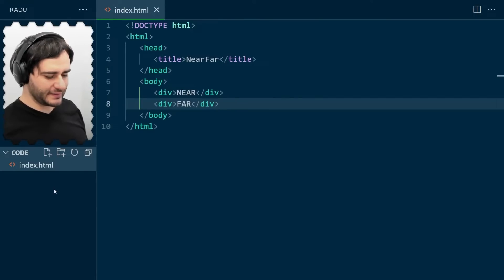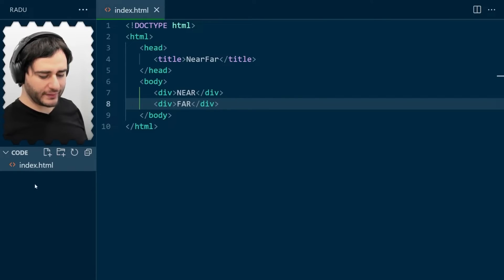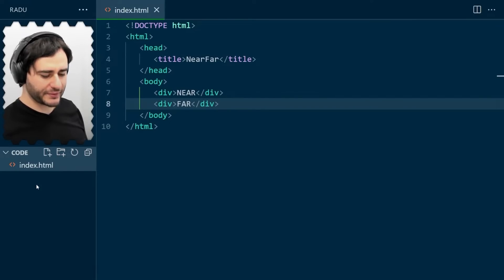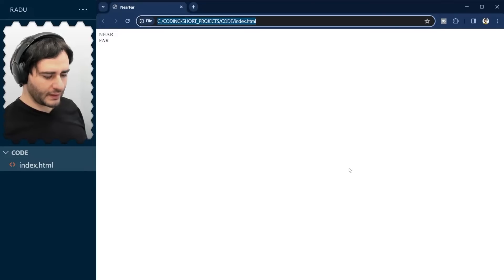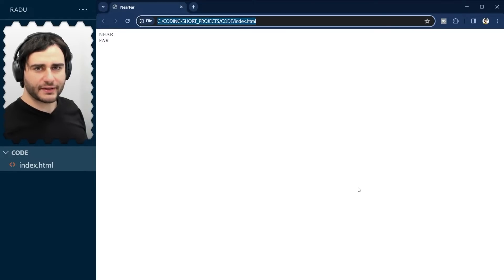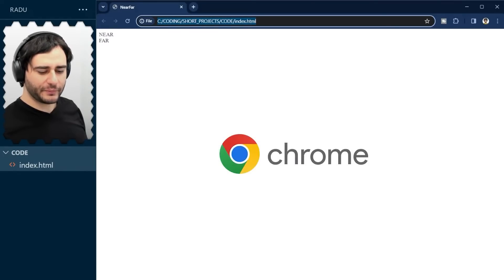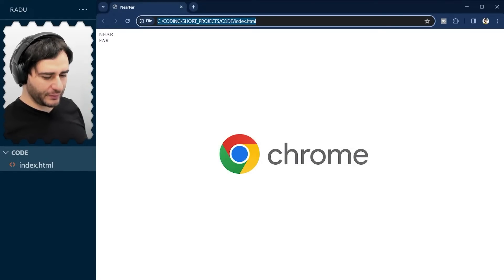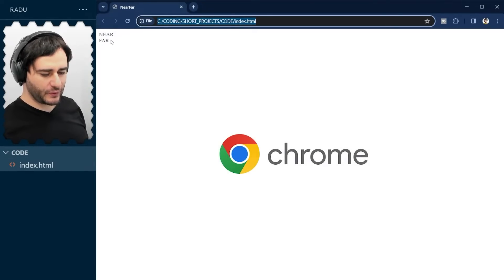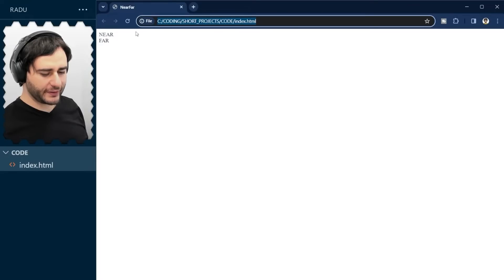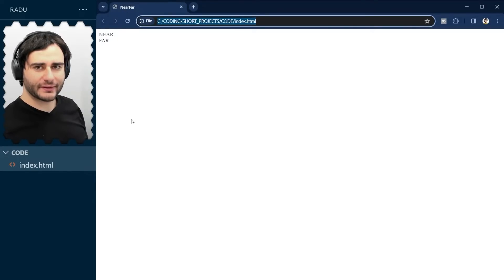And let's save this, and if you open index.html in a web browser, I'm using Google Chrome. It's going to look like this. So, two items here, near and far, and the title of the document is near, far.